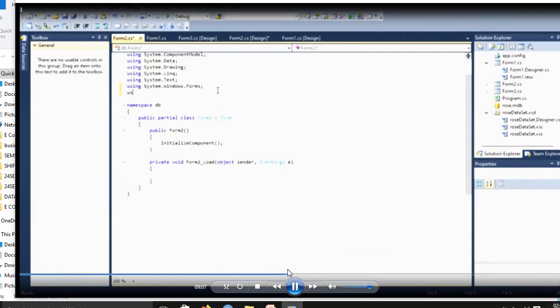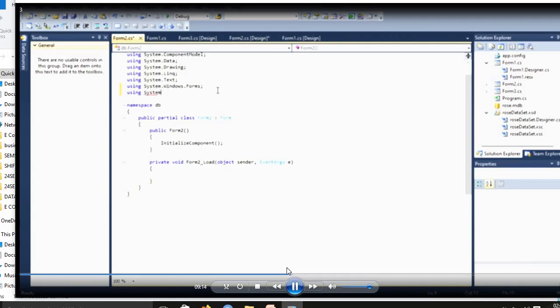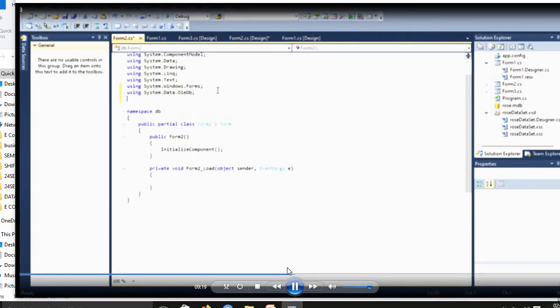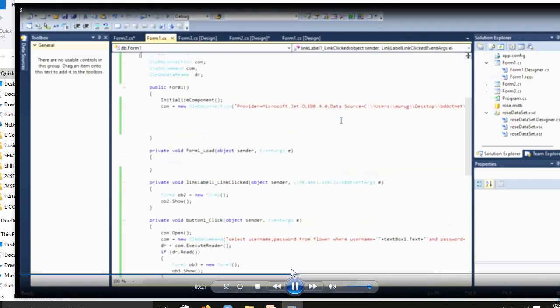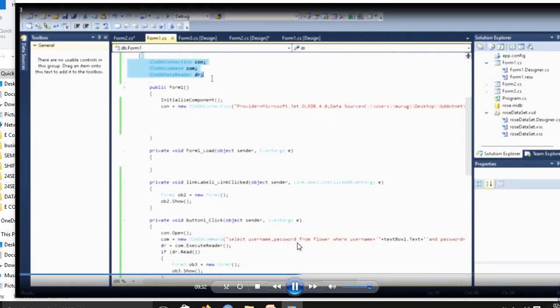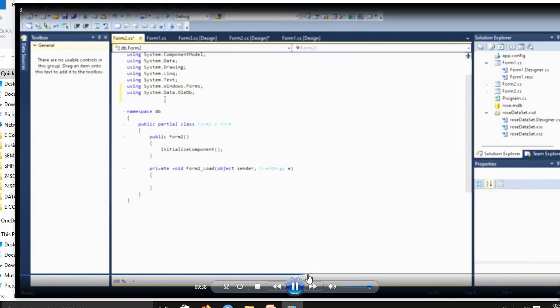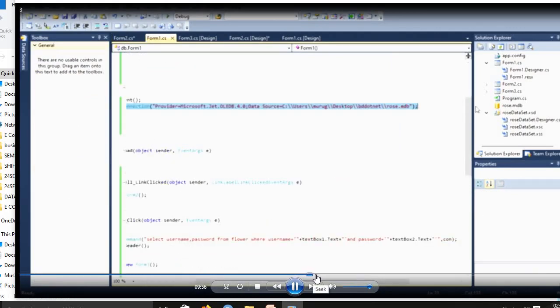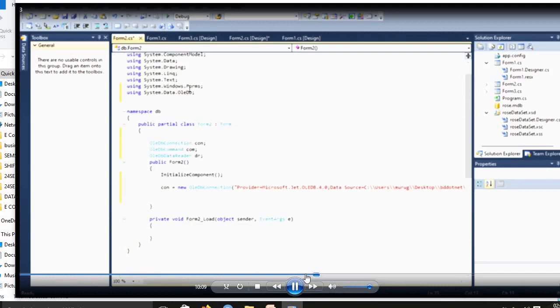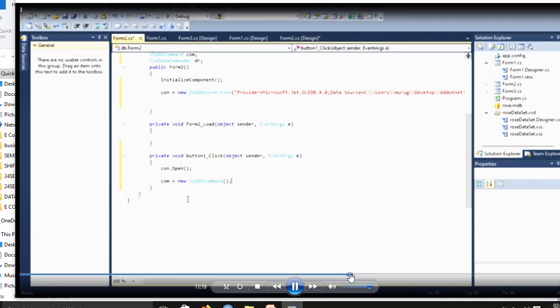Then Form2, as usual you including the namespace using System.Data.OleDb. This is a must for database table, database application. We included using System.Data.OleDb. After that, same process: connection, command. Same process, the second form will be created: connection, command. Now in second form, we use the code in button. Connection.open, connection.close, then connection equal to new OleDbCommand.